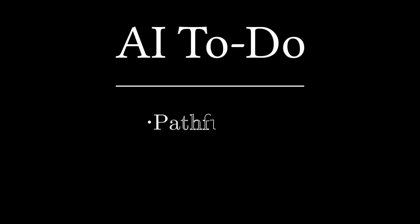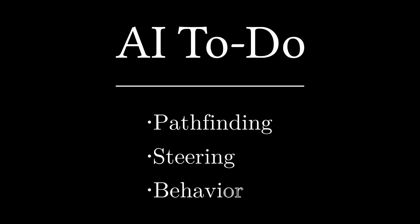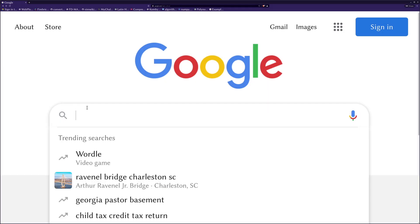There are several things I needed for the enemies: pathfinding, steering, and their unique behavior, which will distinguish different types of enemies from each other as I continue to add more into my game. First, for the pathfinding.